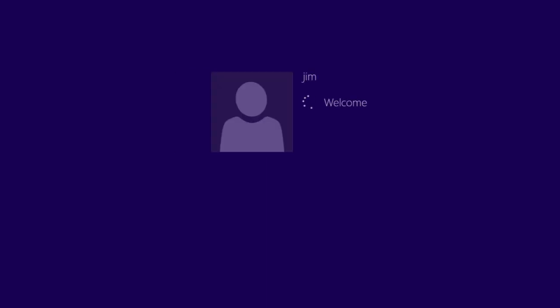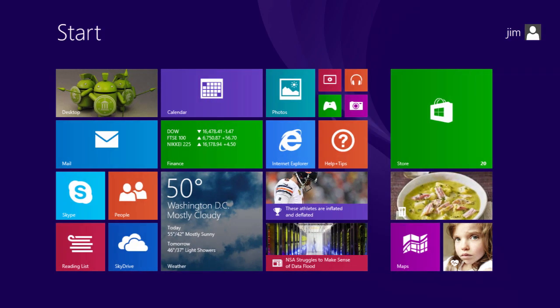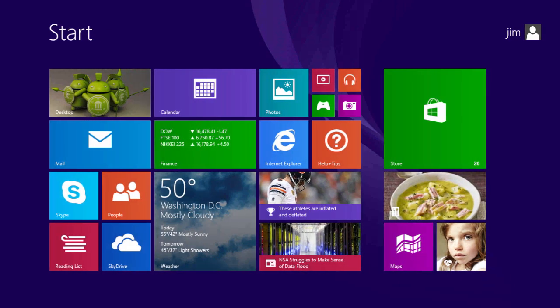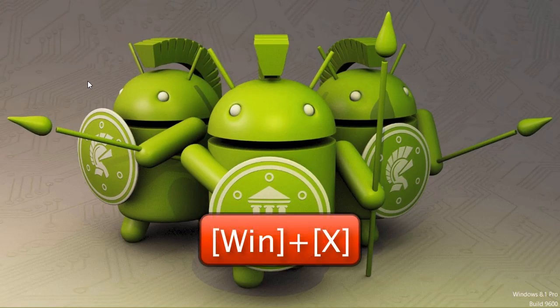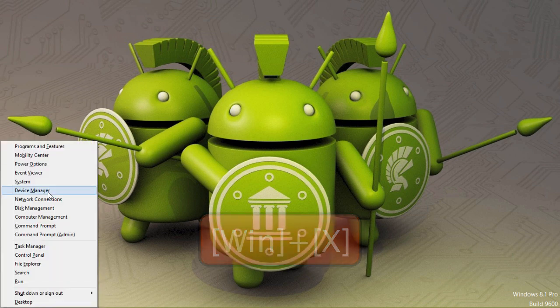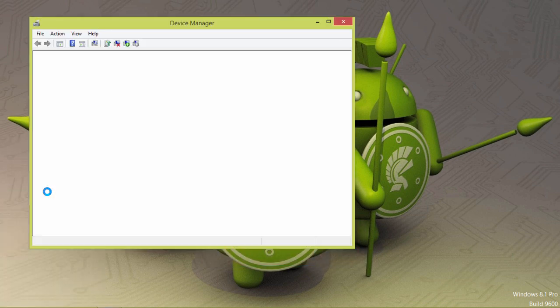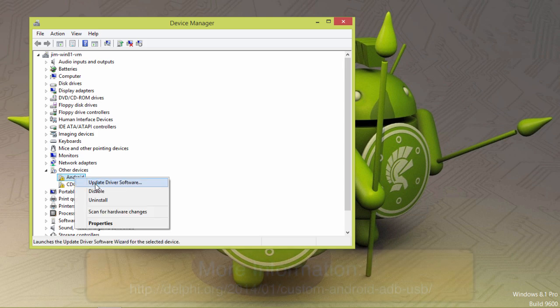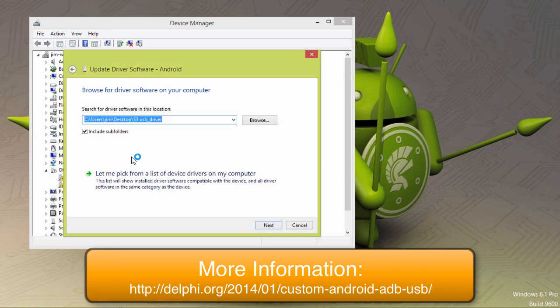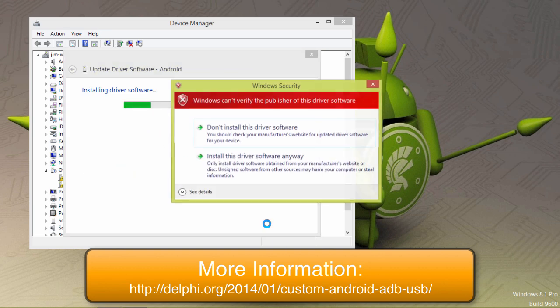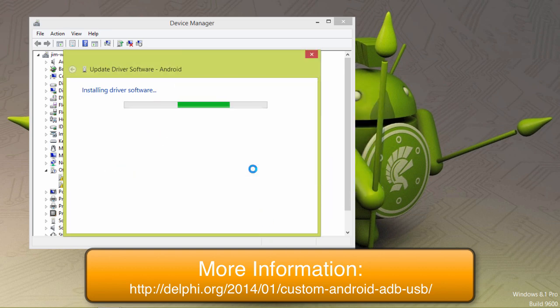Once everything boots up you can then press Windows key X to bring up device manager. Find the driver you want to update and then browse to the driver on your computer. This will give you the warning but will let you install the driver anyway.